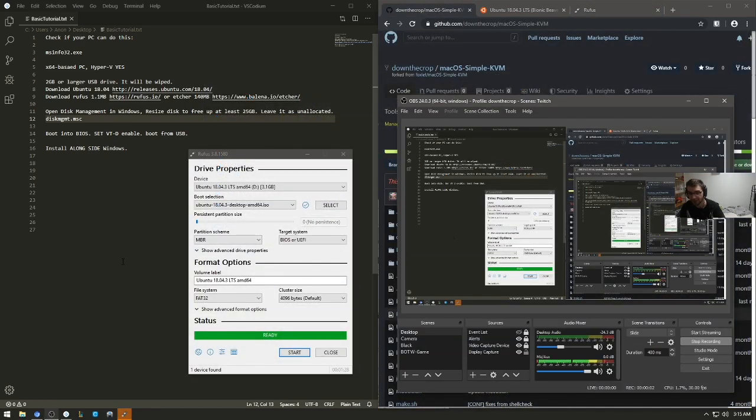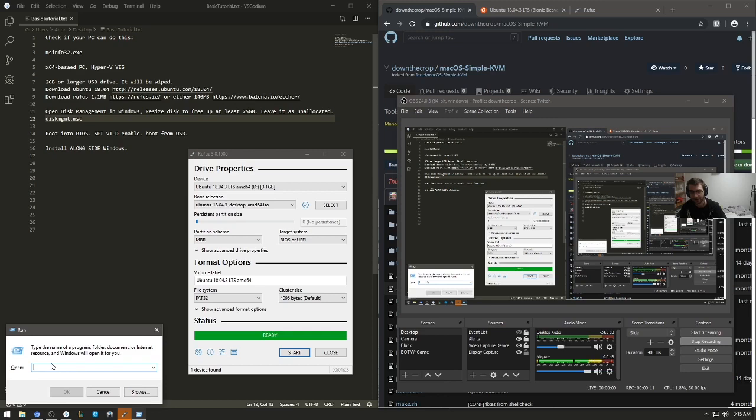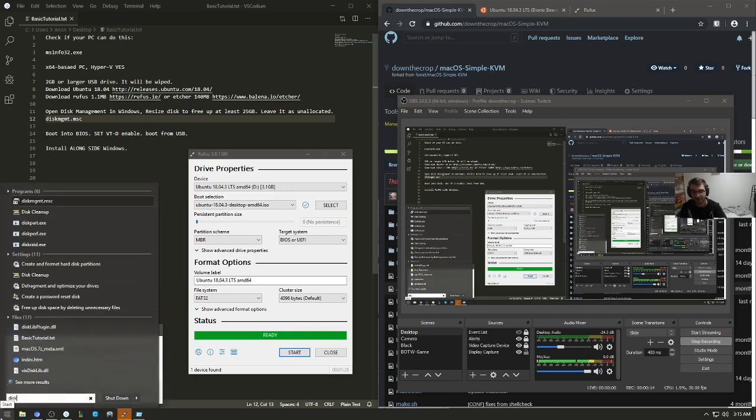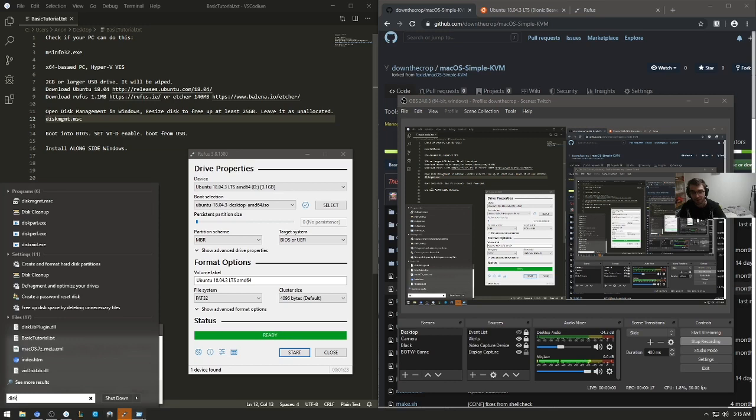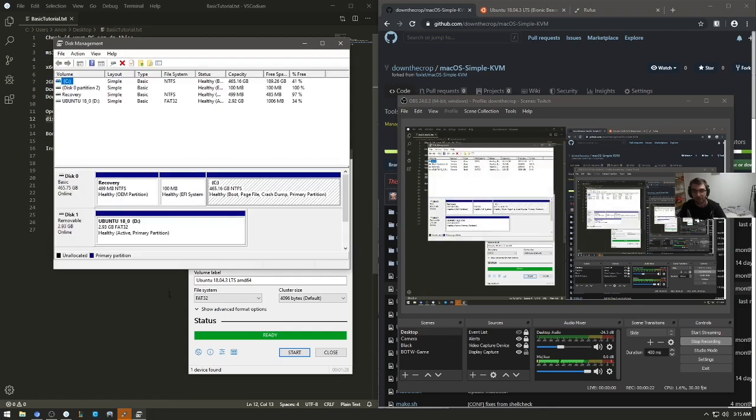So Etcher is done writing. I'll be able to boot from this now, but we also need to make a partition on our drive inside of Windows. So if you open up run again, or you can also alternatively do this by searching for disk management.